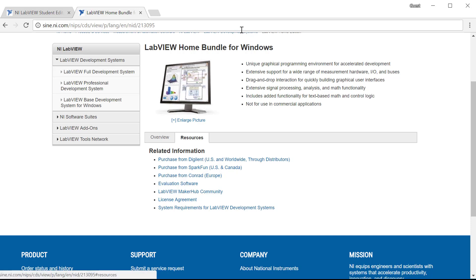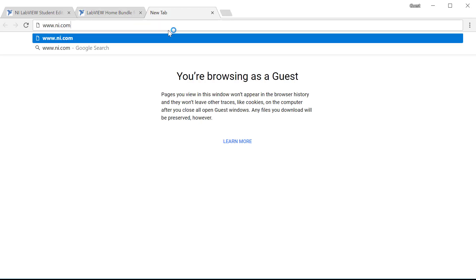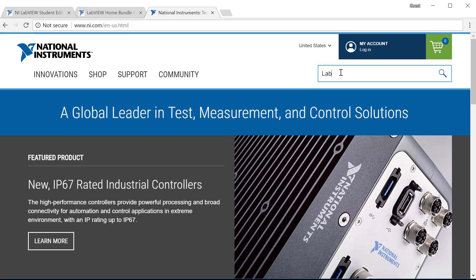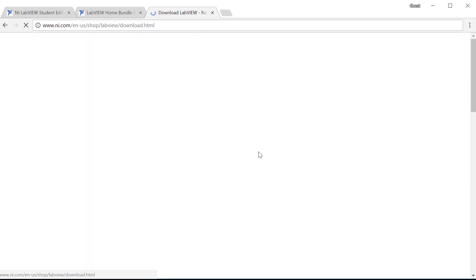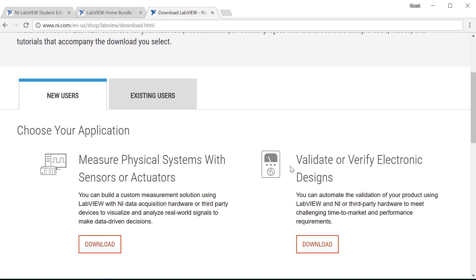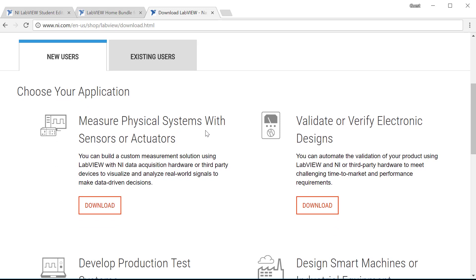Let's begin. The first step is to download LabVIEW 2017 for your operating system. Go to NI.com, type LabVIEW, scroll down, and hit Download LabVIEW. On this page, NI presents a bunch of download options for your application type. Click on download for your application, but if you don't know or don't care, any of these will really do. The only difference between each installer are the toolkits, add-ons, and examples they come packaged with — there's always an option to deselect and uninstall them later.